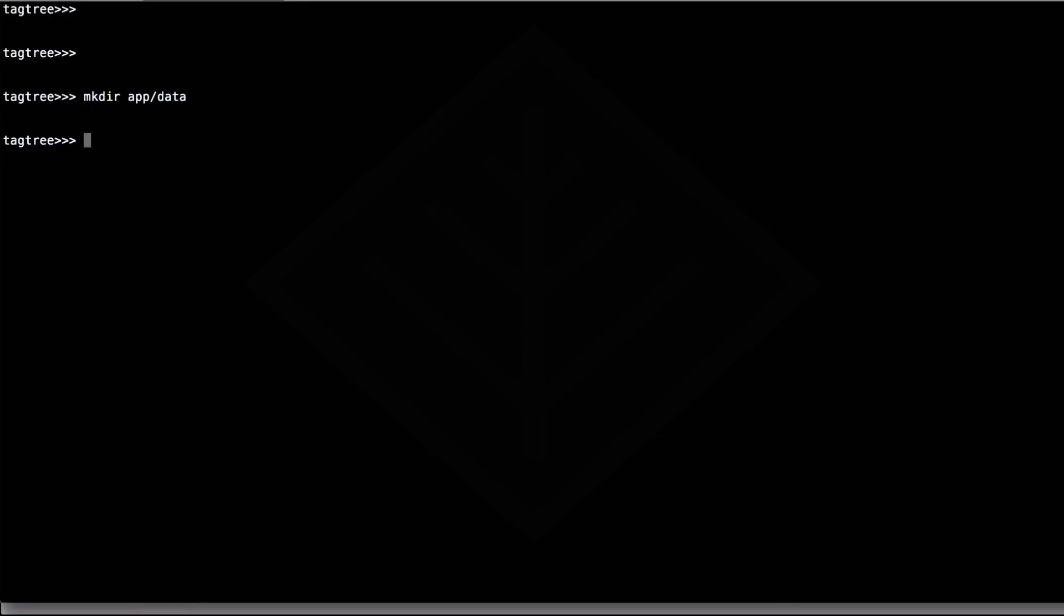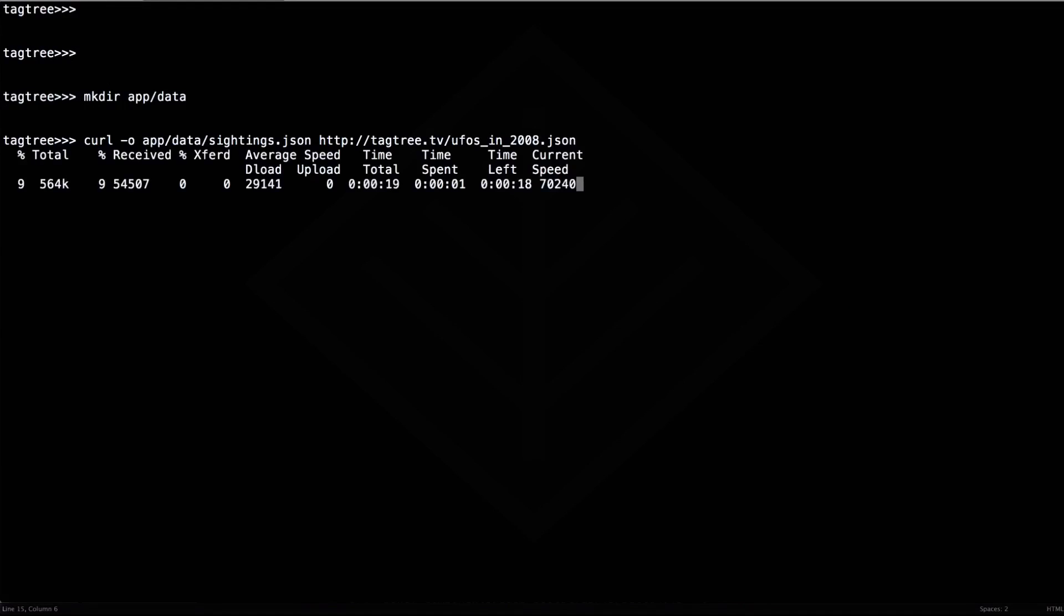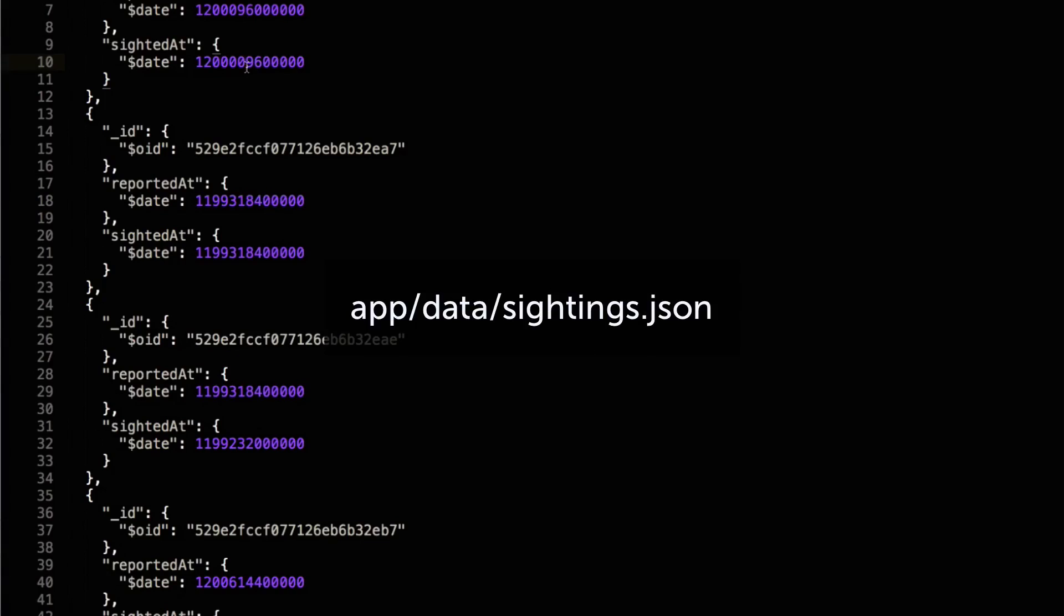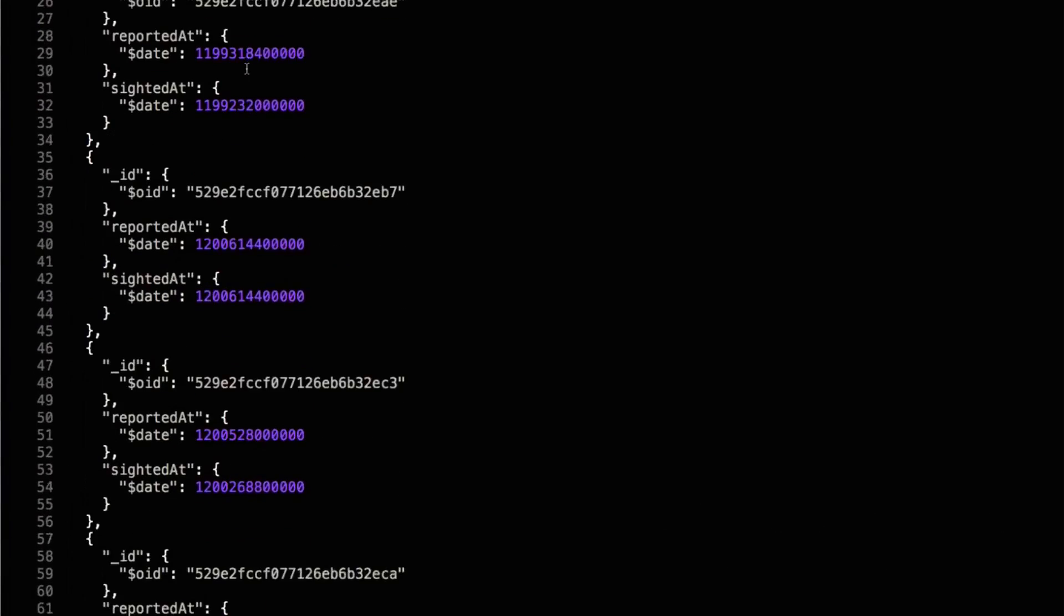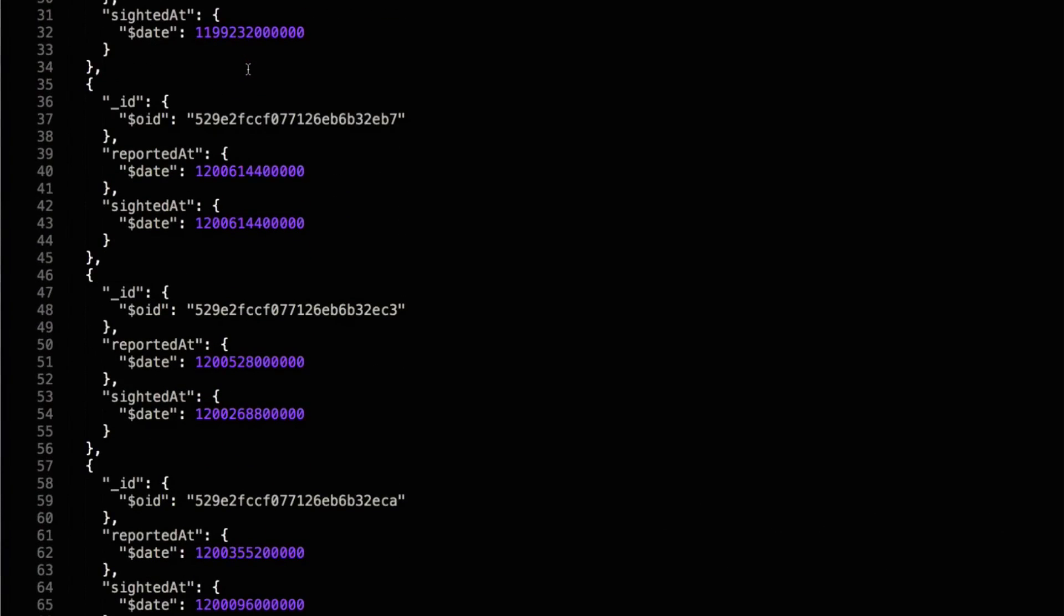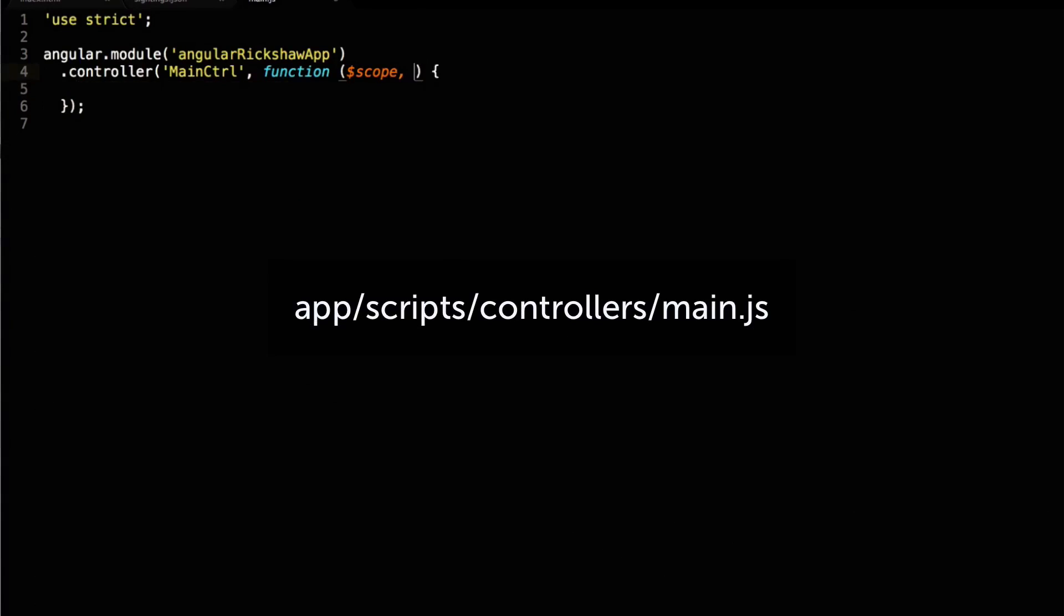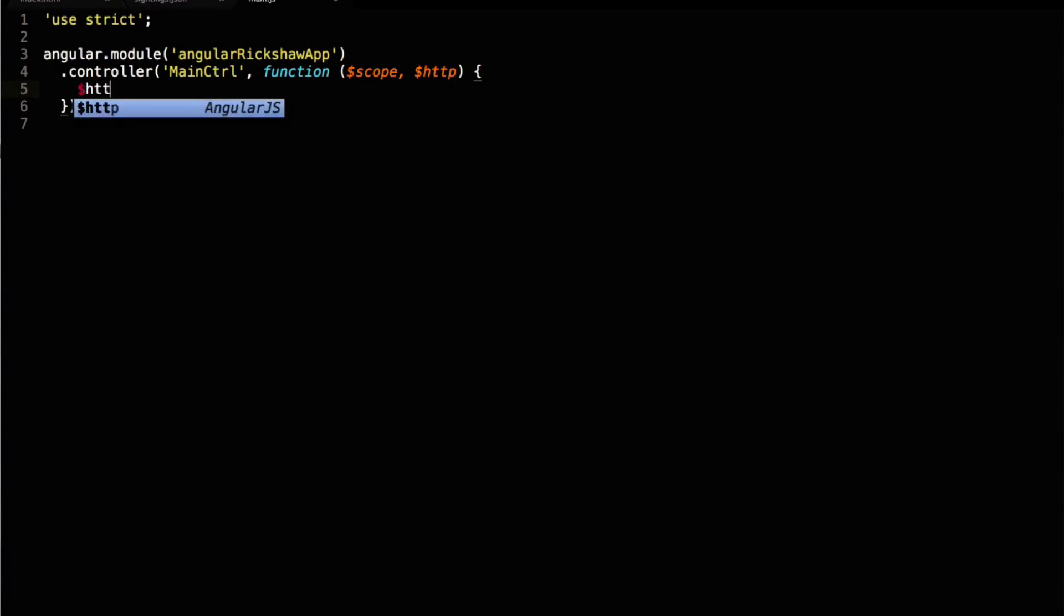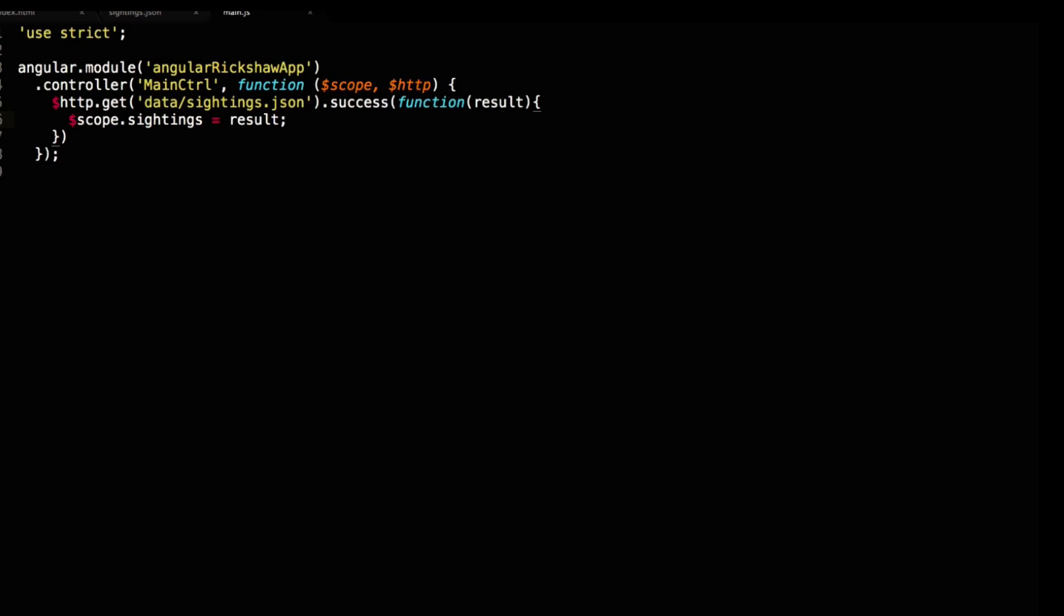We've prepared some data for the screencast which you can download if you are following along. The data consists of dates of reported UFO sightings in 2008. As you can see it's super simple, just a bunch of dates exported from a MongoDB. We need to wire up the data in our controller. I'm injecting the HTTP service, making a call to our dev server, and setting the results on scope so that we can check it out in a view.